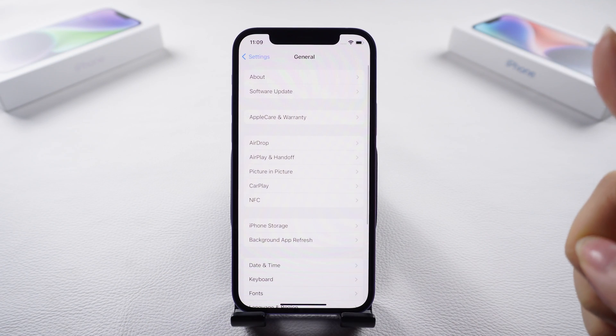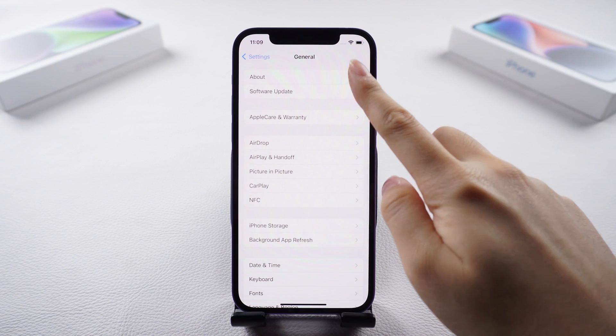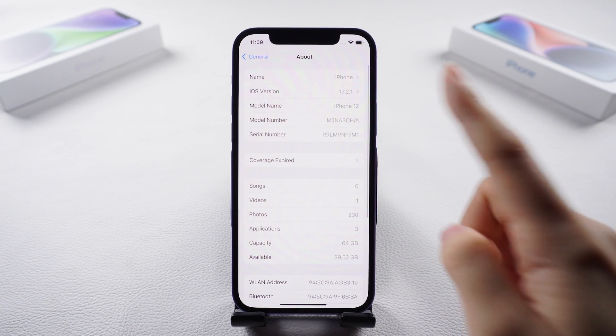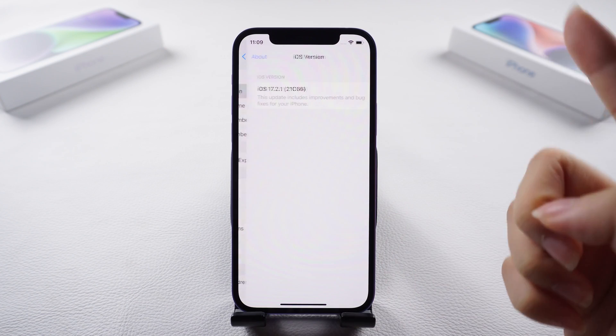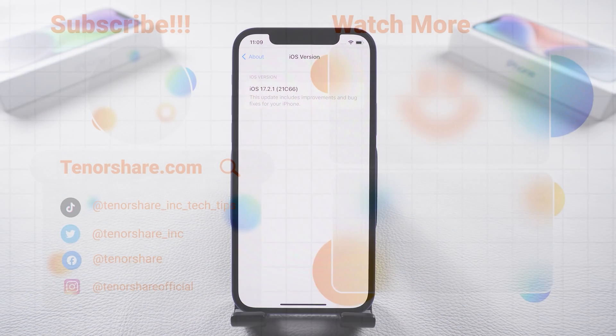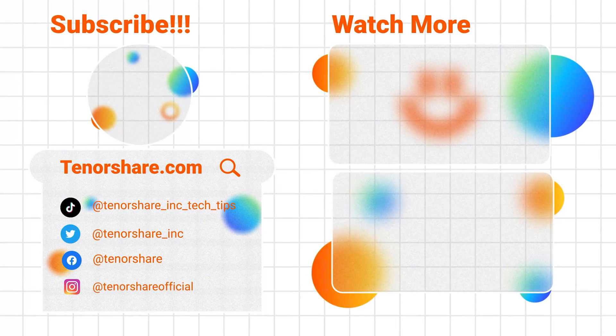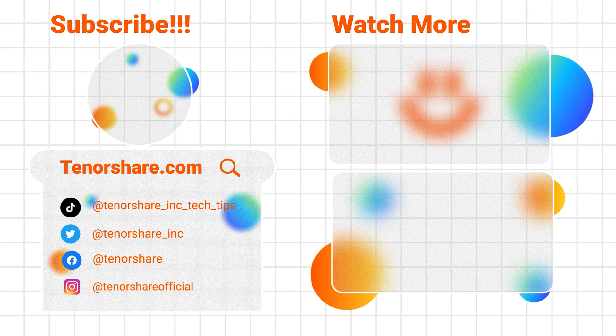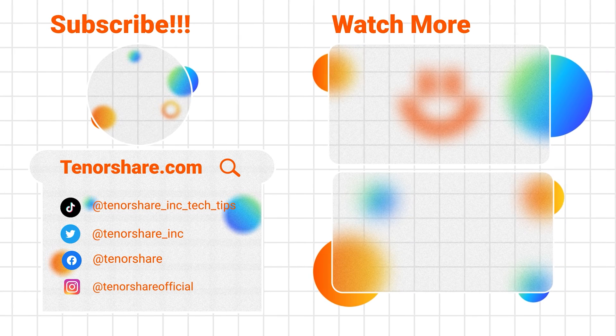And there you have it. Thanks for watching. For more insightful tips, subscribe to the Tenorshare channel or explore another video to continue learning. Until next time, bye.